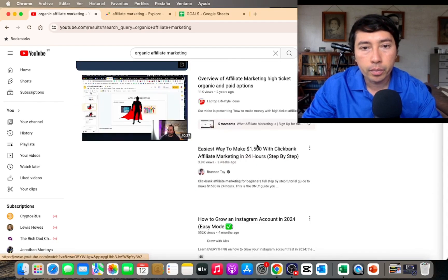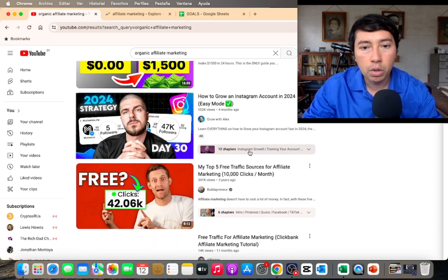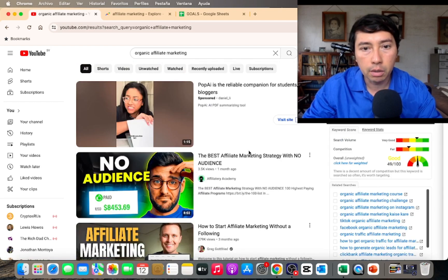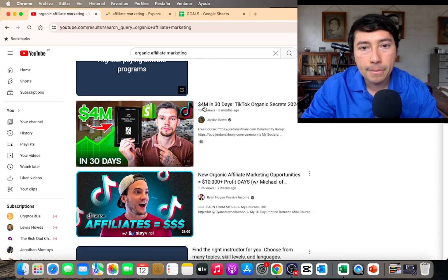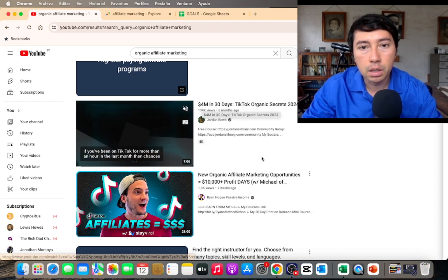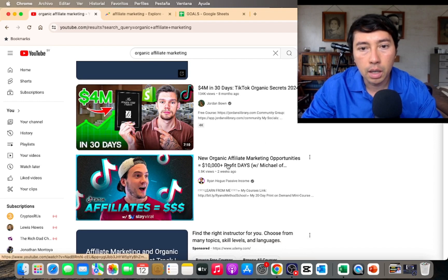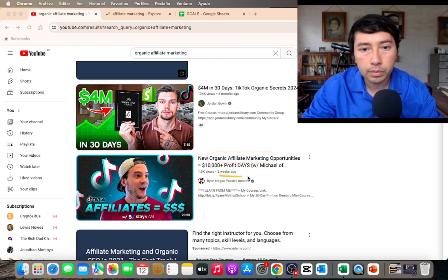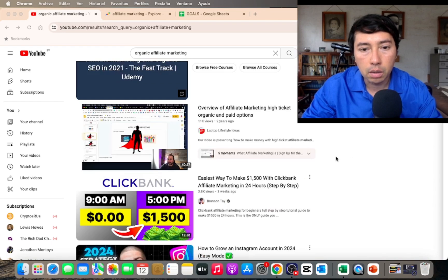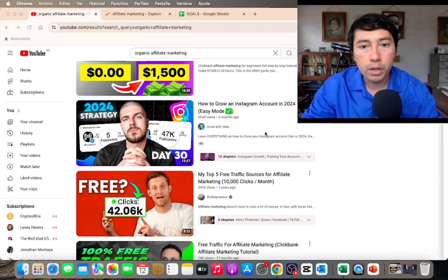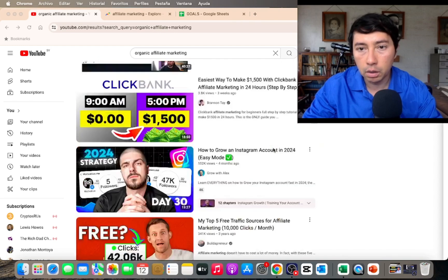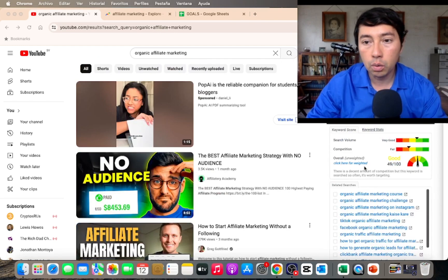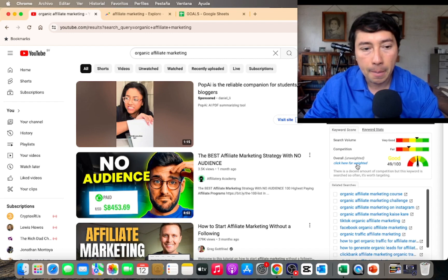As you can see, we have videos like 'the best affiliate marketing strategy with no audience' and 'how to start affiliate marketing without following.' If I scroll down, we don't have many videos specifically using the term organic affiliate marketing. That's why I'm going to use that keyword for my YouTube channel.